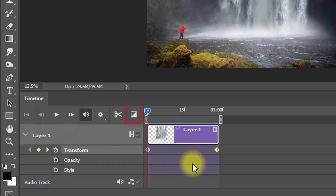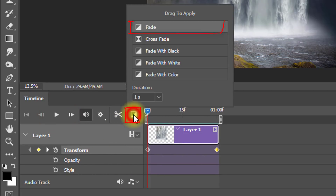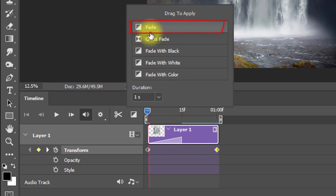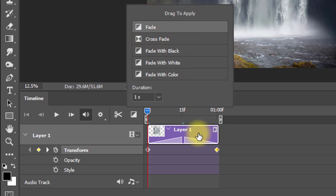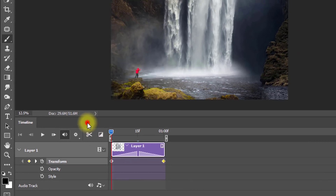For a more realistic effect, click the transition option and select 'Fade Transition'. Drag it onto the timeline at the start and end position.